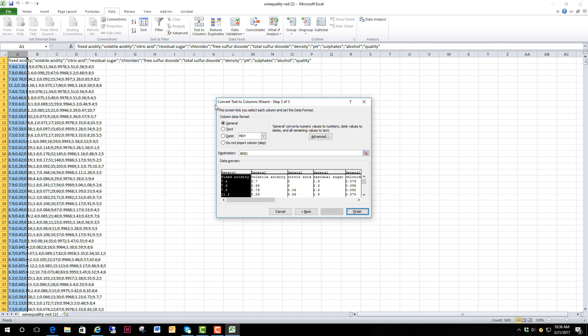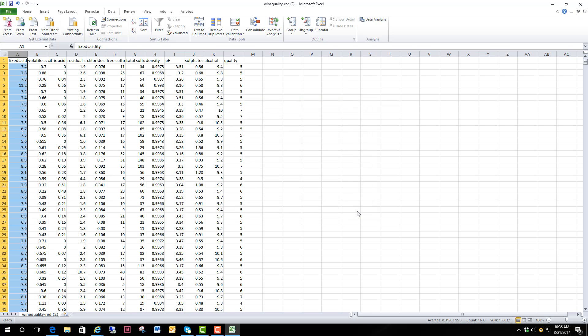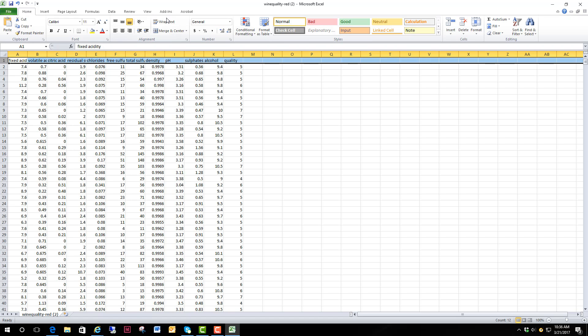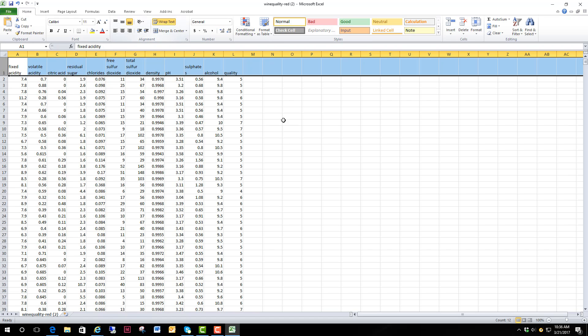We want to format our column data as general. Hit finish and there we go. We've got a beautiful set of columns of our data. We're going to go ahead and increase the length of these by going to Home and Row 1 so we can see each of our headings for our columns.